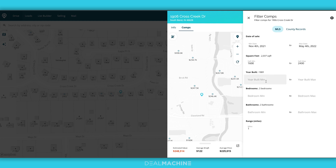Go into the filters and you can change what you're looking for — we have year built, bedrooms. You want to find something that is going to be really comparable to the property that you are looking to put an offer in on.